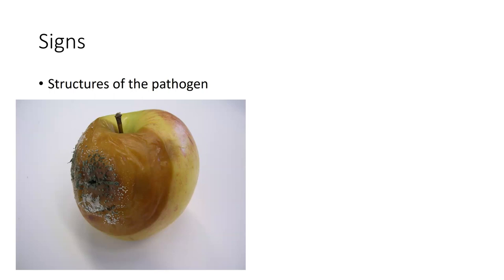When we look at this apple, you can see the green stuff on the outside. Those are structures of the pathogen. You take them out, you look at them under a microscope, and you can identify them, and this would be identified most likely as penicillium expansum.